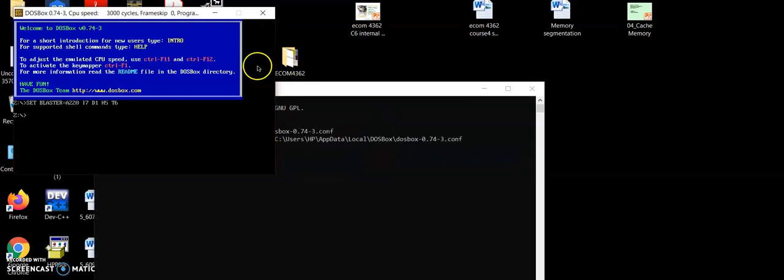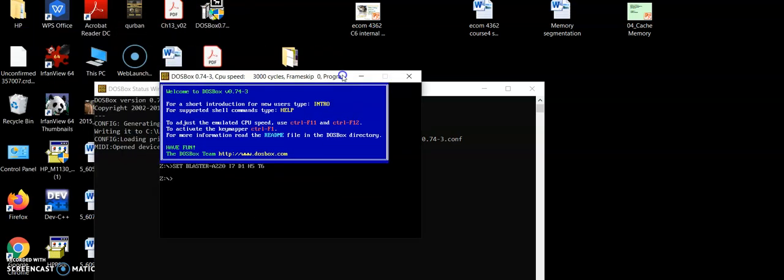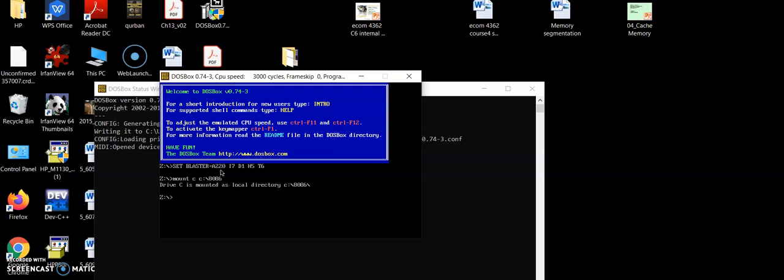Once we finish unzipping the 8086 assembly program, let's start the DOSBox. First thing we have to do is to mount the C drive. I'm going to show you how to mount the C drive by using command mount C C colon backslash 8086. C is mounted.